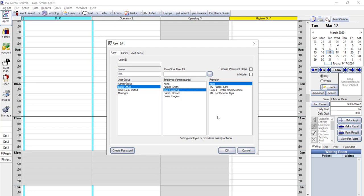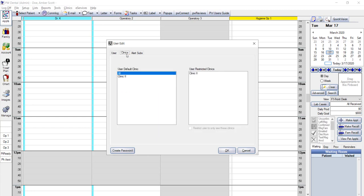If you had multiple locations or are using the Clinics feature, you can restrict this user from accessing information in other locations by clicking on the Clinics tab and then highlighting only the clinic or clinics that they will have access to.